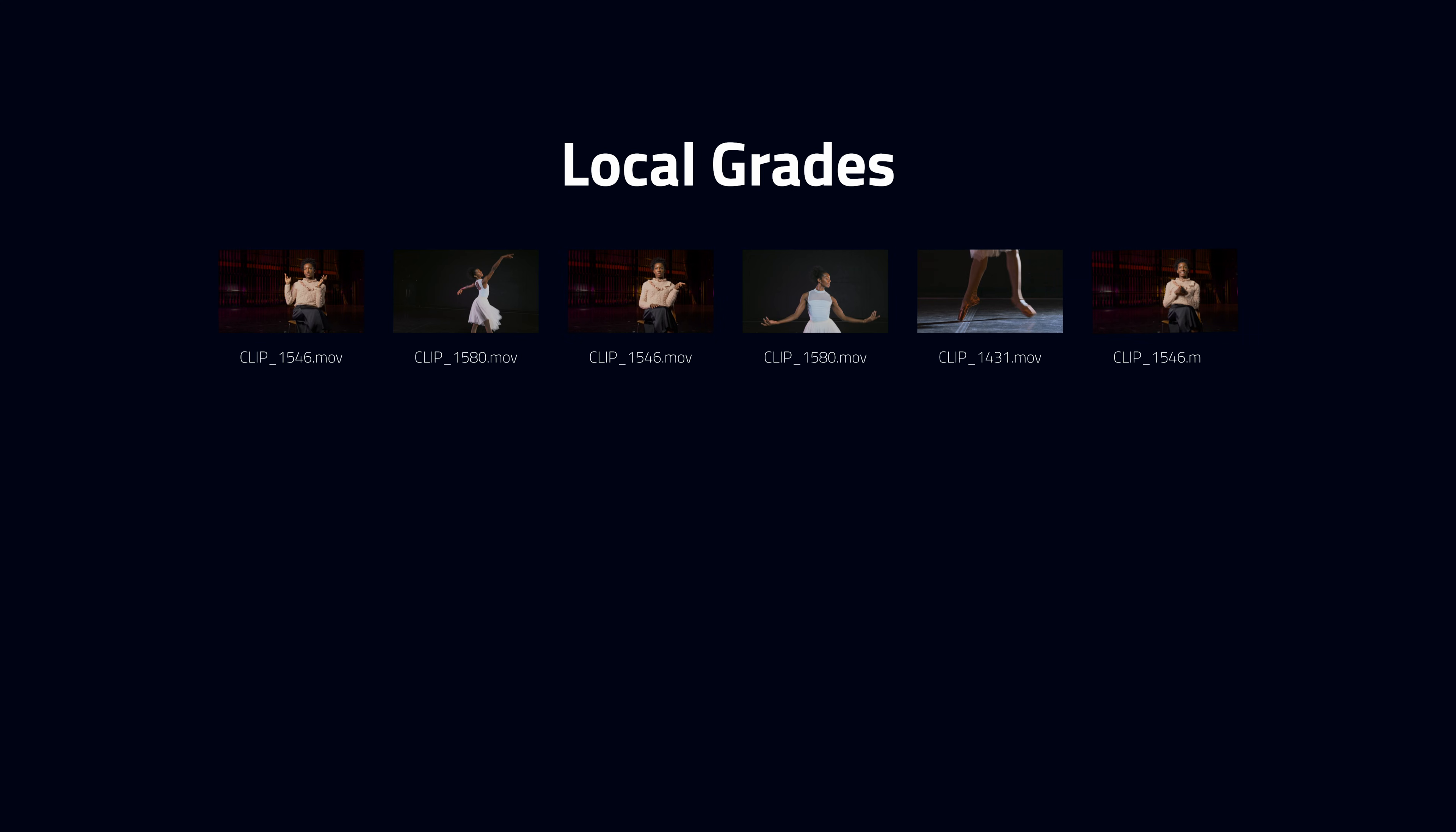Let's start with a couple definitions. A local grade. Local grades are connected to a specific instance of a clip. Let's say I use the same clip several times in my edit and if these clips are configured to use a local grade, each instance of that clip will have its own unique grade.